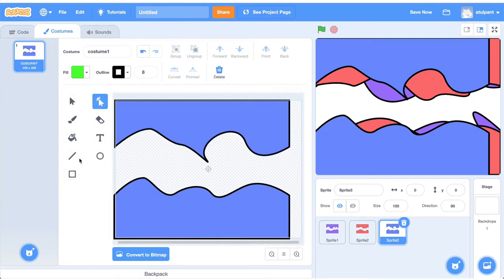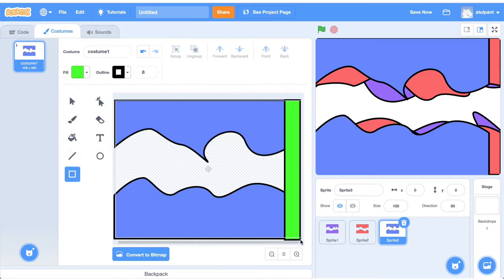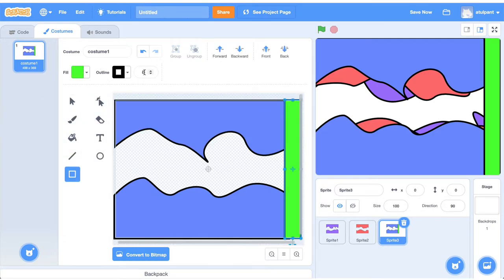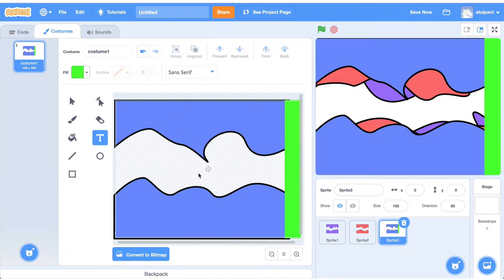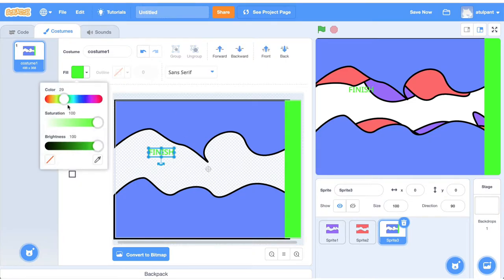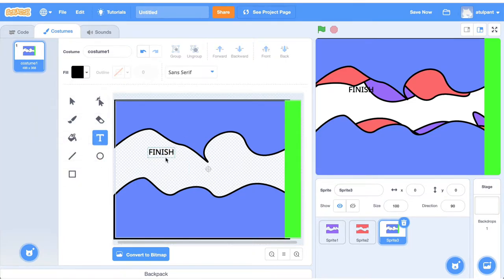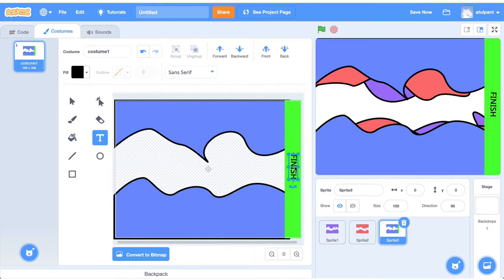For the third sprite, we can create a new rectangle. This doesn't need an outline because we don't want to create a collision for it.